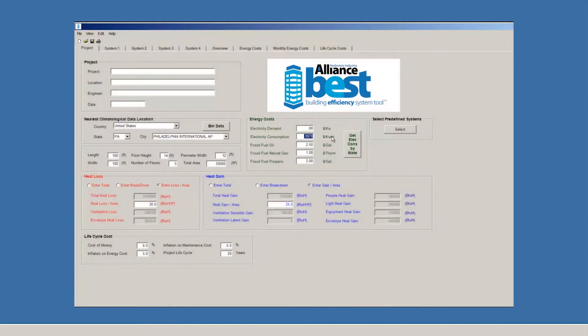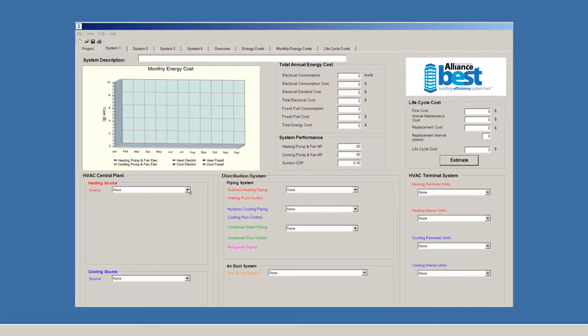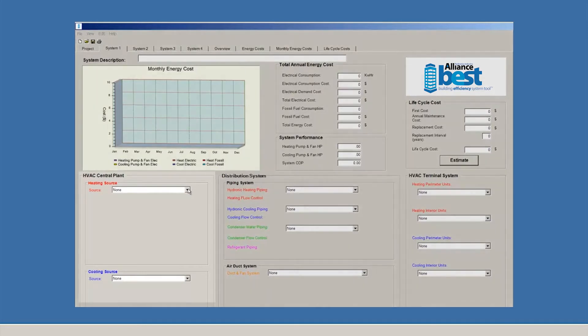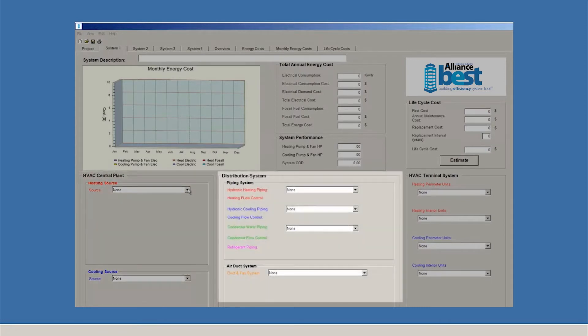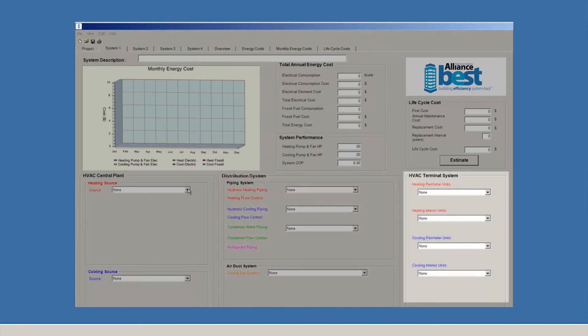Now, let's go to one of the systems tabs and enter the information on how to model a system. BEST organizes its system tabs in an easy-to-understand format, starting at the left with generation sources for heating and cooling. The center is your distribution system, piping, ductwork, and the like. On the far right are choices for terminal equipment.